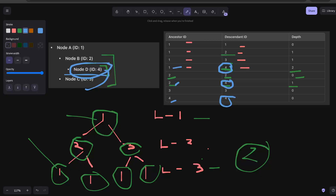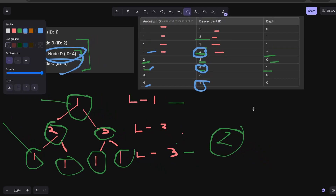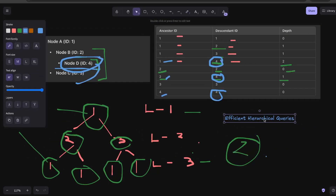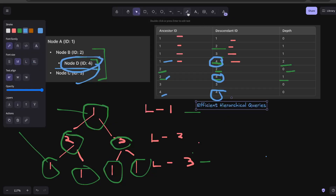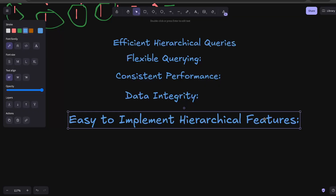The advantages of this model: first, efficient hierarchical queries — you can get the entire data very easily, making it great for Reddit or any system where you need to fetch entire subtrees. Second, flexible queries — you do not need to worry about depth, you can always find the entire subtree with a simple query, and it supports complex queries like finding nodes at any particular depth, such as fetching only comments within the next two depths. Third, consistent performance — having higher depth or multiple nested comments does not impact performance at all.